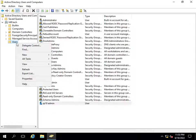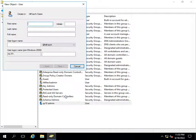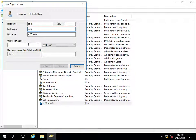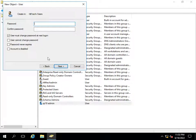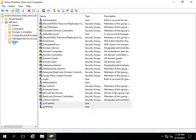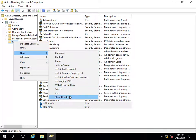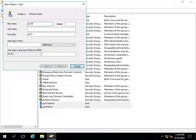Similarly, I will create a second user called sp19farm, which will be used for managing the SharePoint farm. I will set Password Never Expires and give it a unique password.